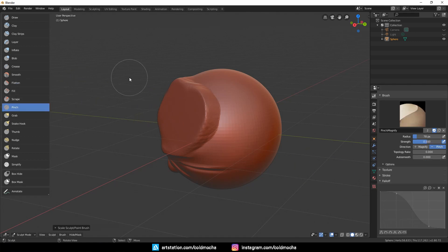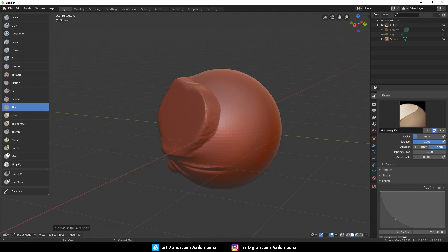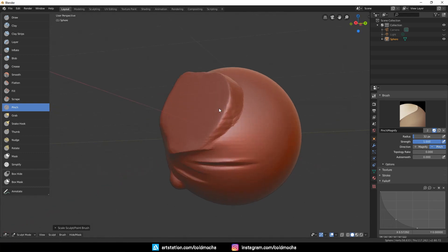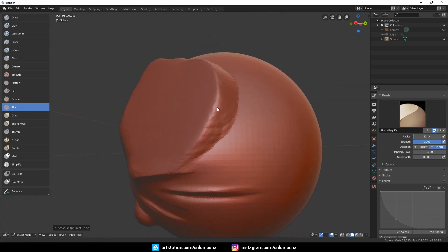Next is the Pinch brush, which I'll also set the curve to a dip, similar to the Crease brush, and also up the strength to one. This brush is very useful to refine edges, and you can use it together with the Crease brush to create a very clean edge.